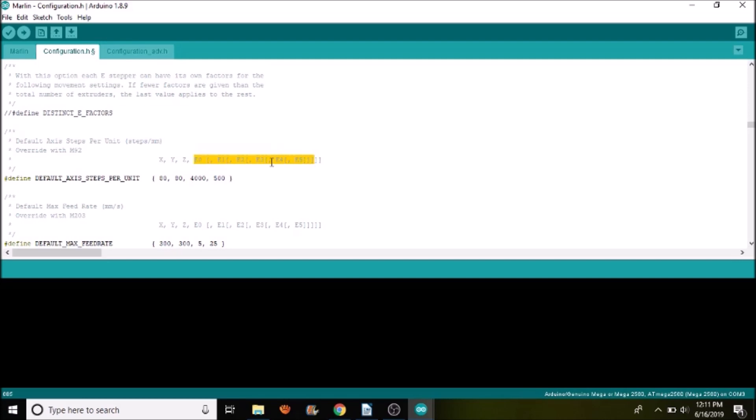But it also relates to the E. For this case, the E would be the extruder. So it would be E1. So if you were to have a different stepper that wasn't calibrated, you would use the nomenclature here to set up your additional steppers. But I'm going to skip that.